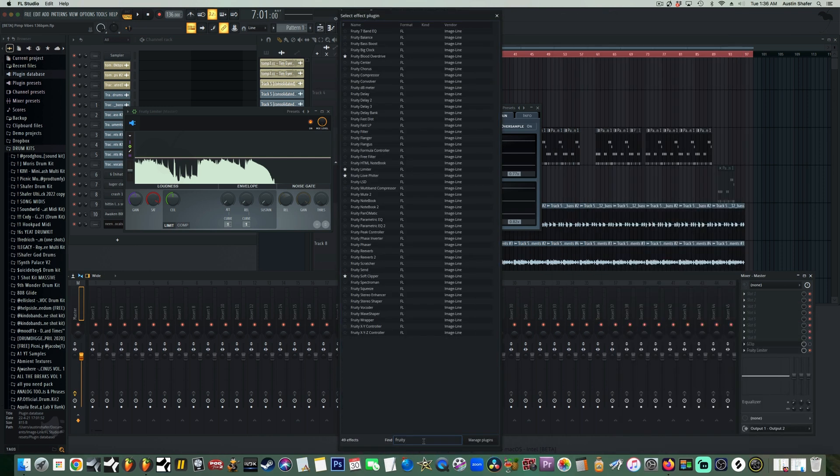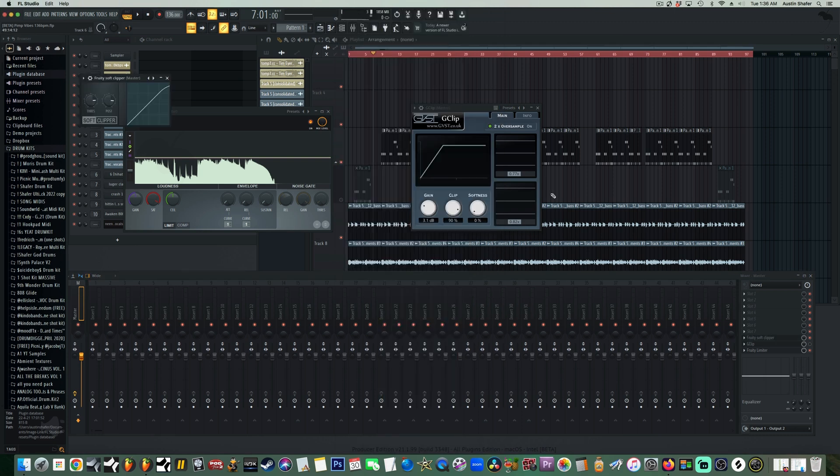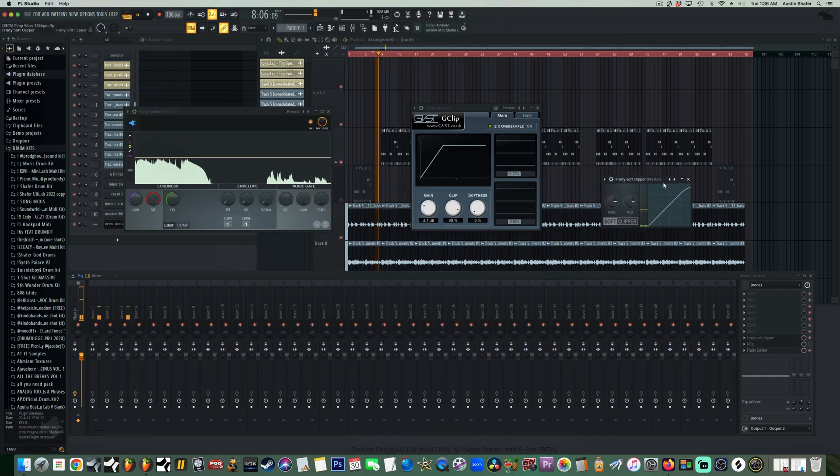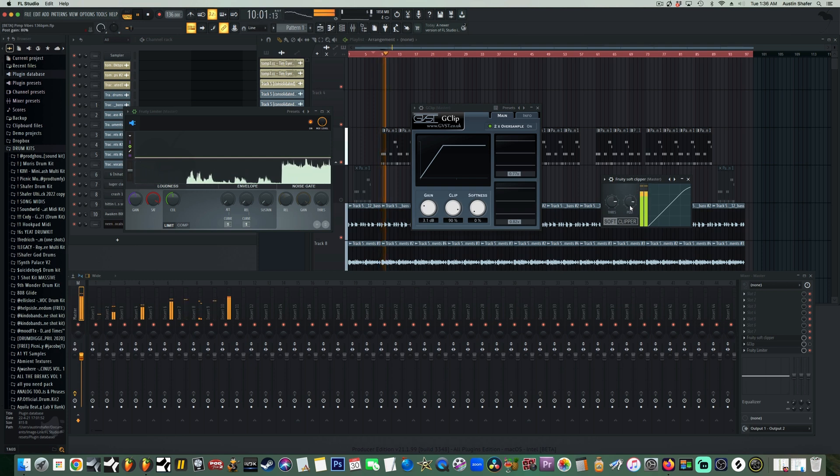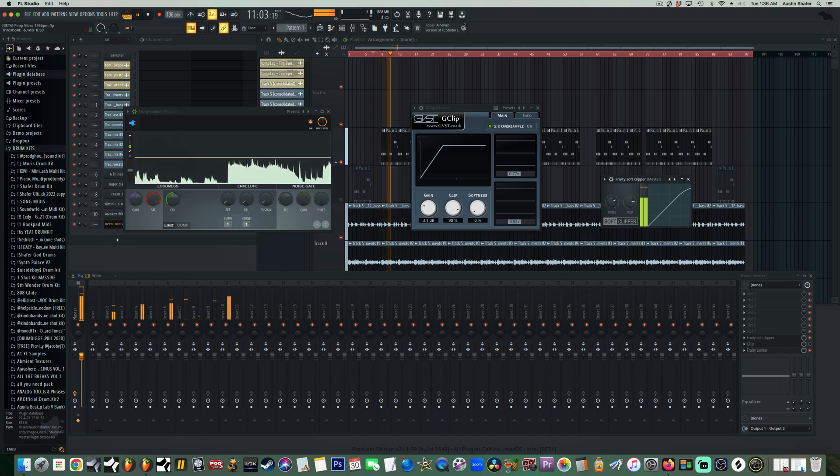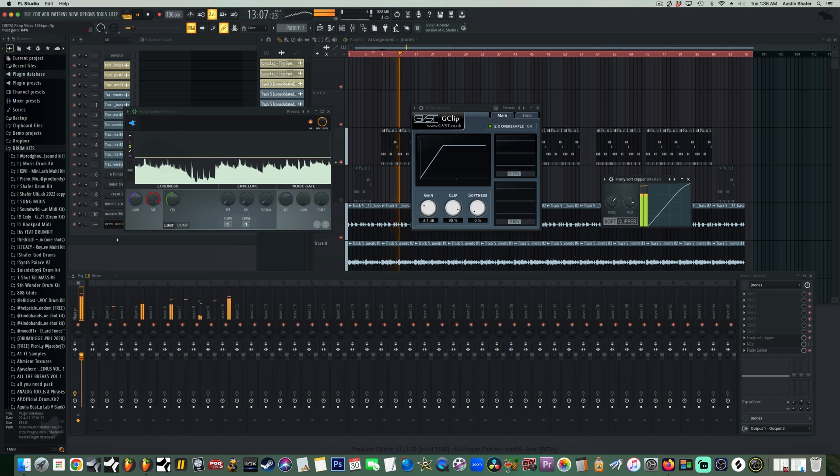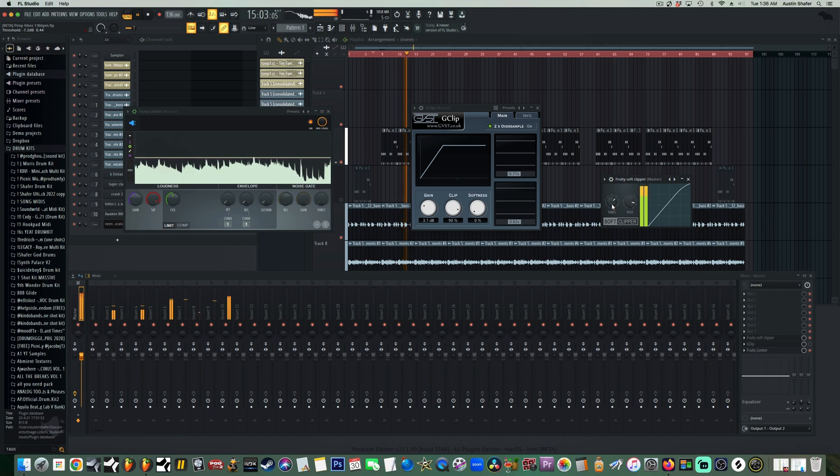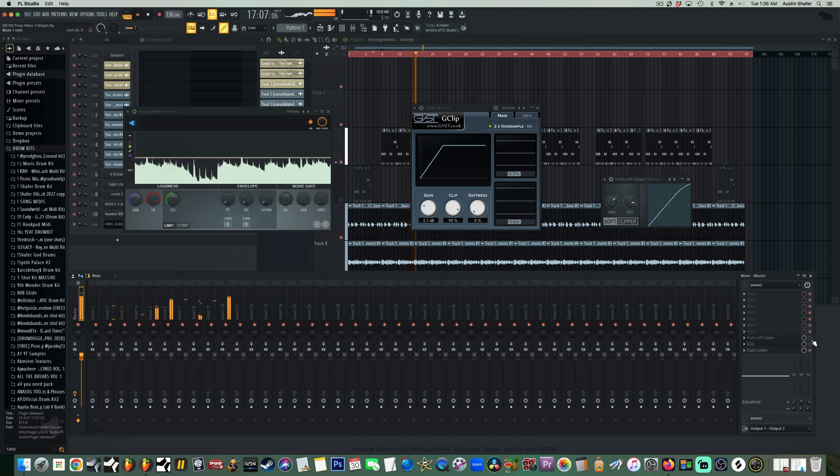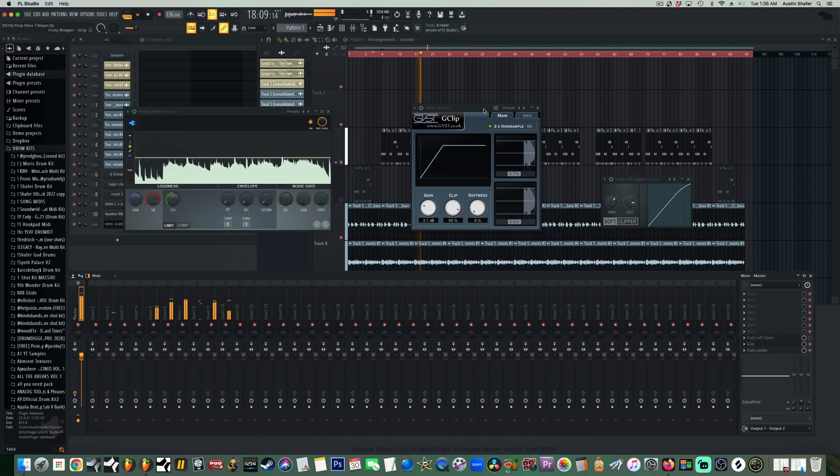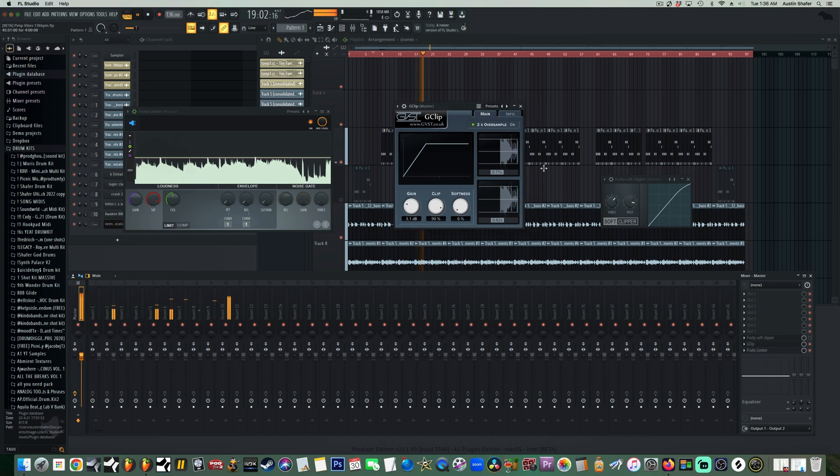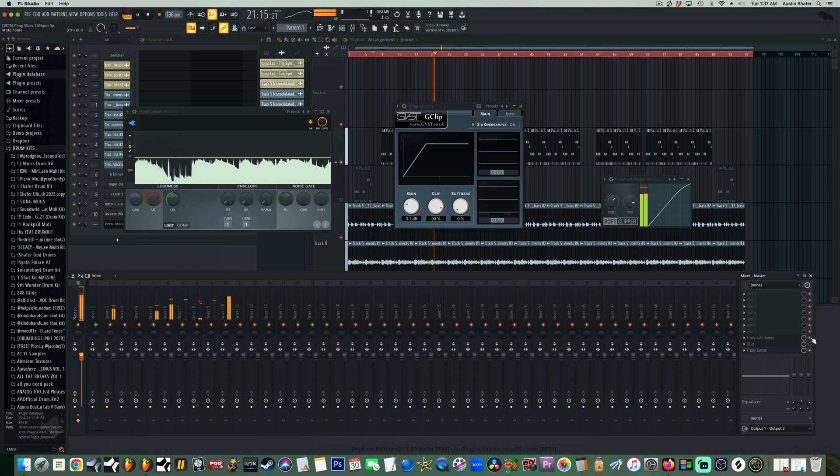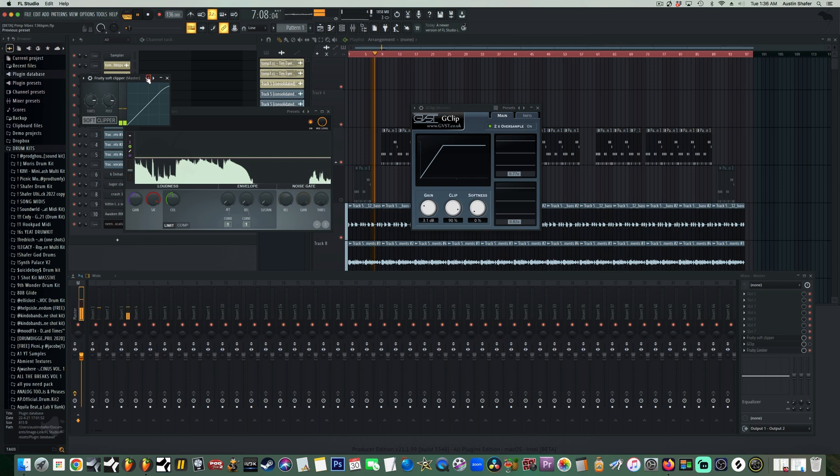I actually have this beat here. I'm going to play it with the Soft Clipper, which has a baked-in sound, versus the G Clip, which I've adjusted to the optimal settings for the master of this beat. I'm going to A/B between them so you guys can see the difference in sound between using the free G Clip and the Fruity Soft Clipper.